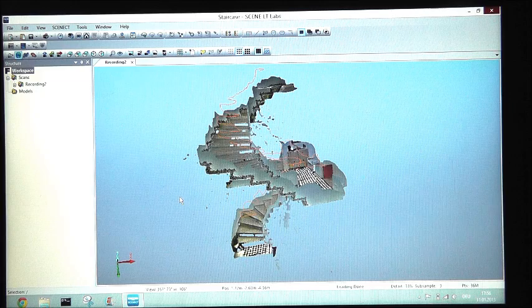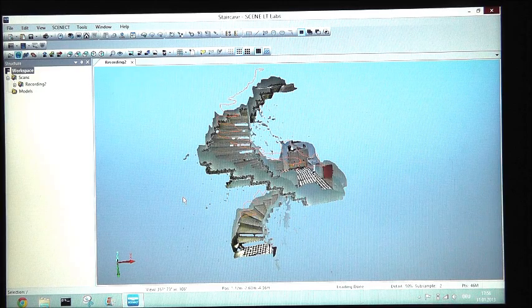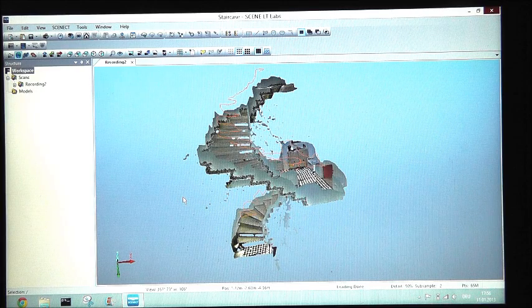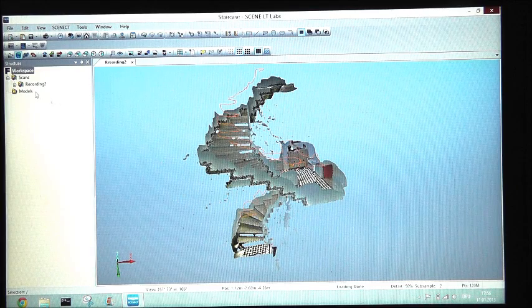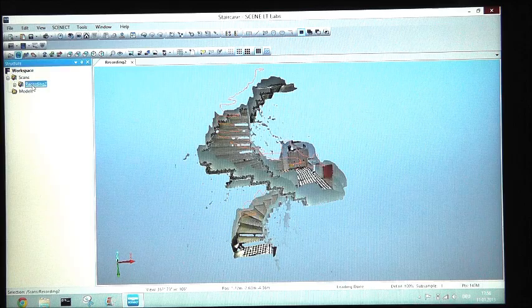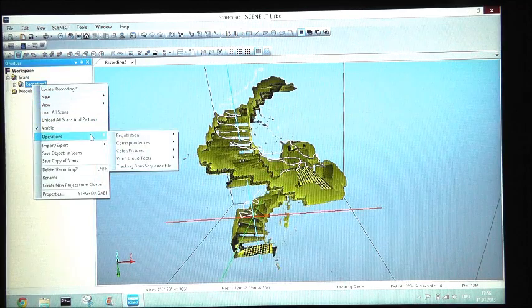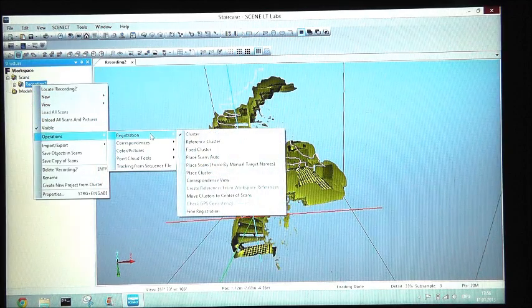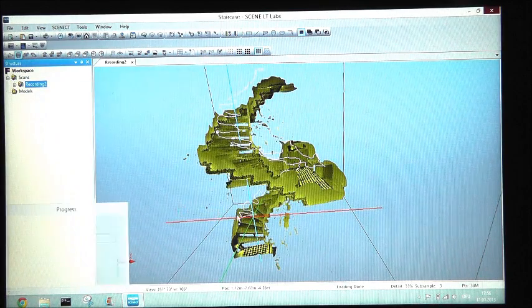After we are done calculating the point cloud, we need to fine-register the frames. Go to your record, operations, registration, fine registration.